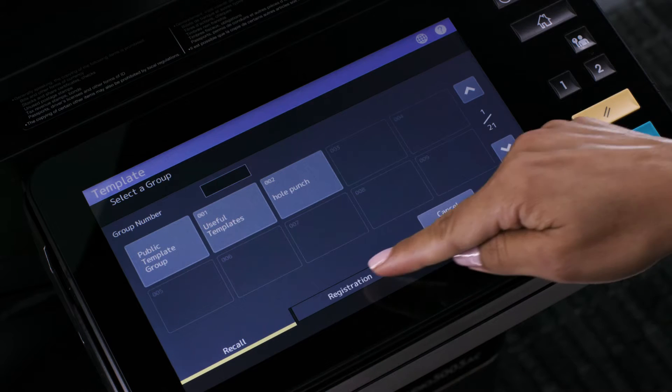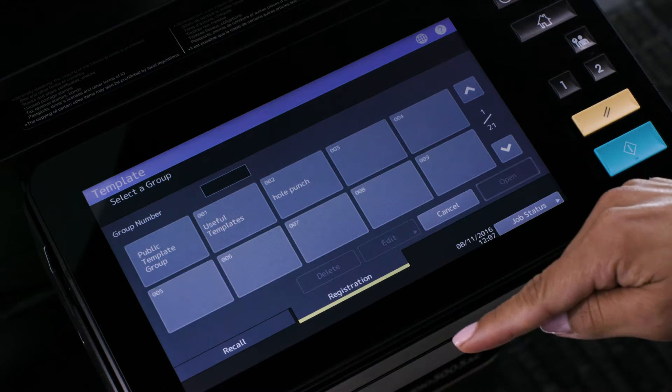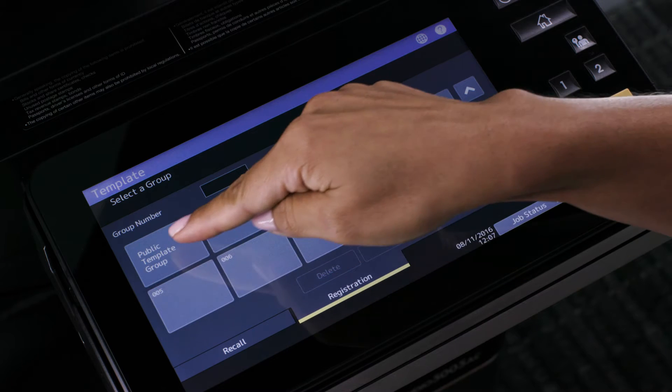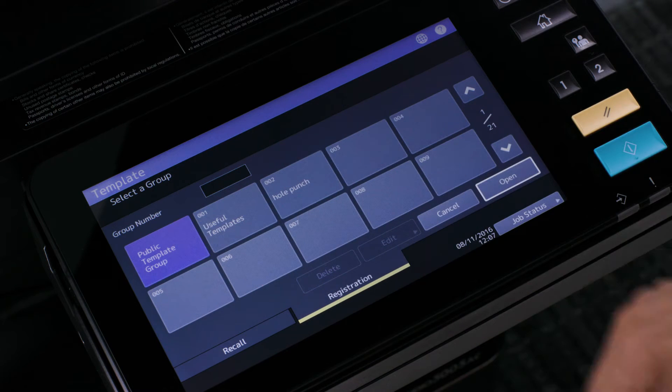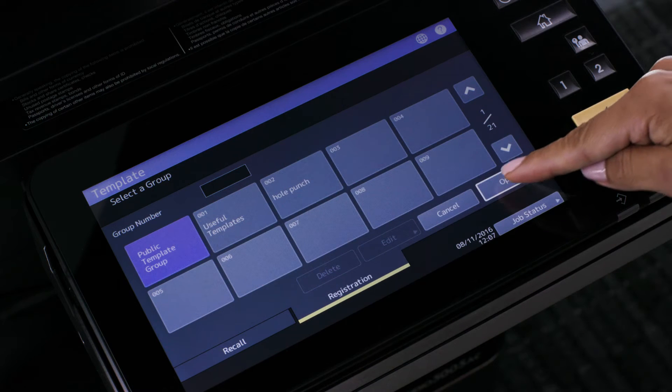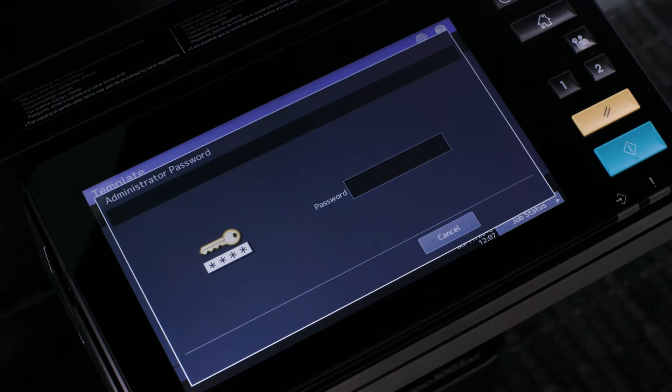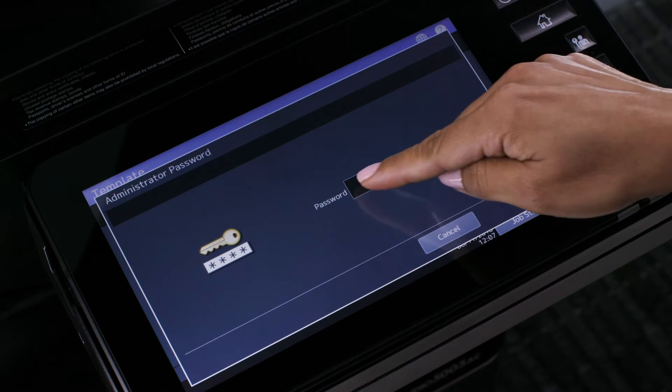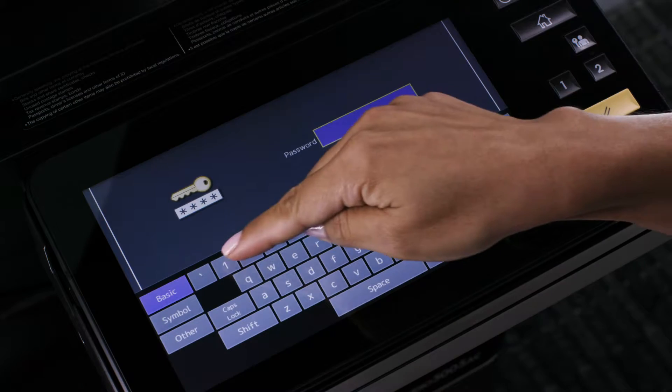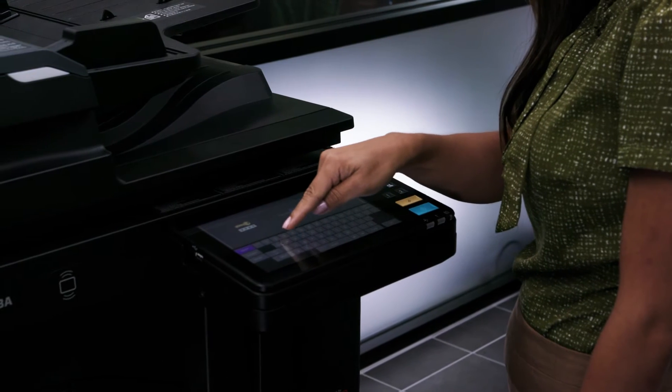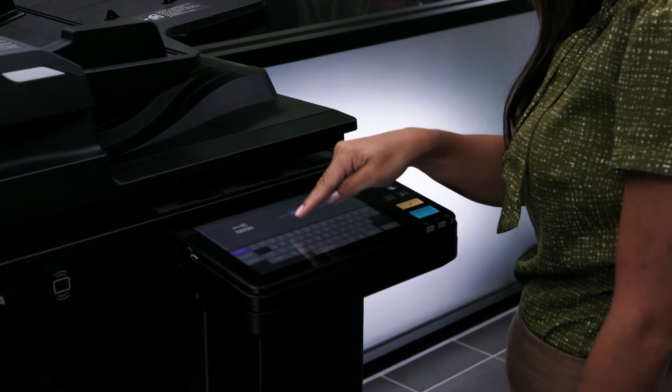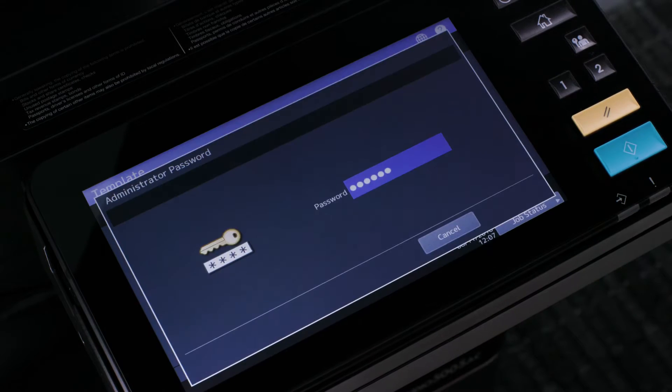Press the registration button, then press the public template group, then press open. Enter the password, then press OK.